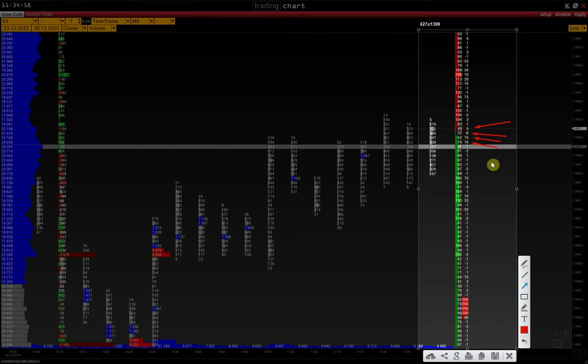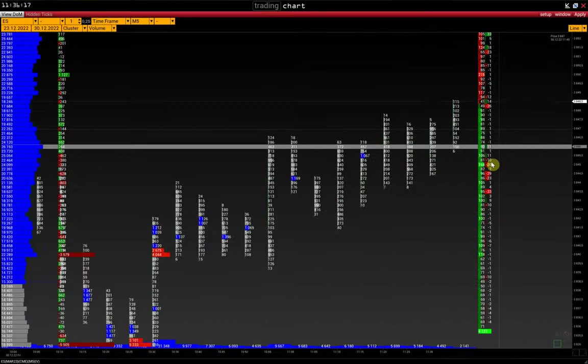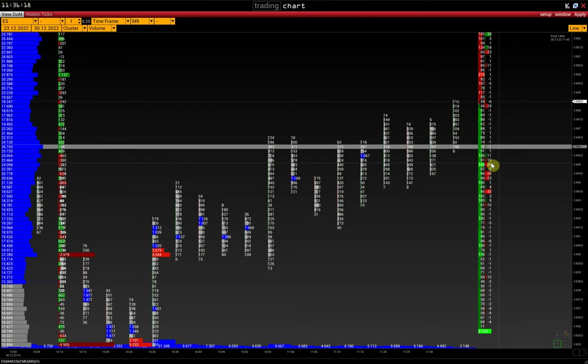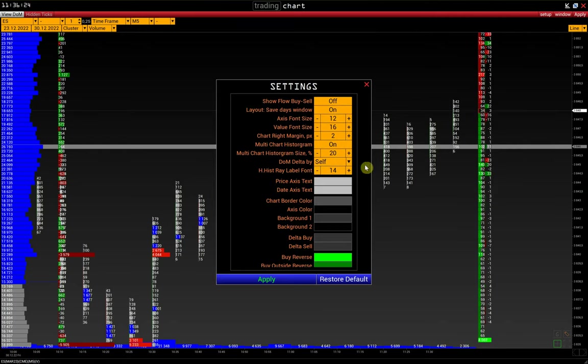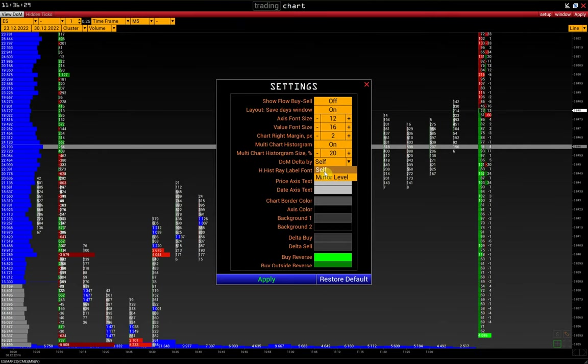There are two types of Delta. You can change it in Setup, Settings, Miscellaneous. DOM Delta type self shows pulling and stacking orders, and the second type of Delta,